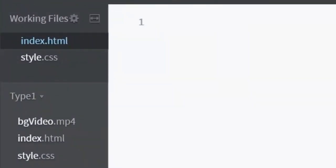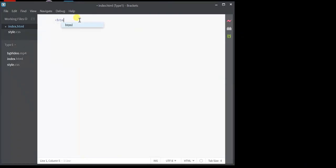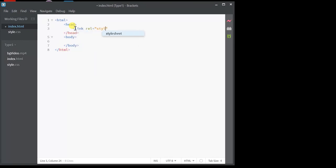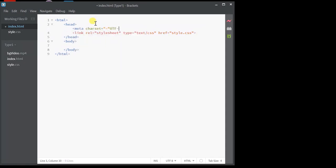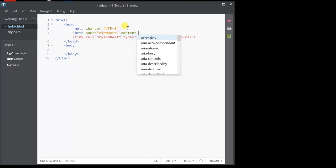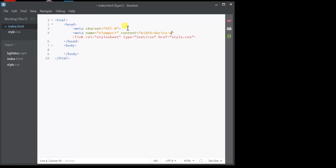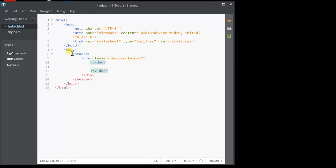Let's start coding. I've already created index.html and style.css and I'm going to use the live preview option to see the output as we code. I'll start with all the usual HTML head and body tags, give a link to the style.css, include all the meta charset, and also viewport for the responsive design. Let's start with defining the header tag.